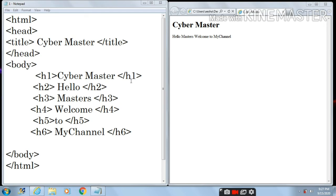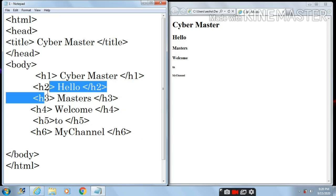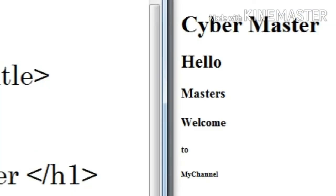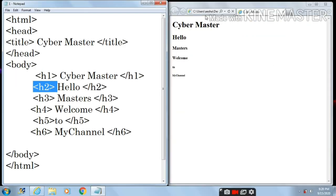Now let's see how this will appear on the web page and how the size increases or decreases. Let's save it by pressing Ctrl+S and then refresh. Here you can see the font size of Cyber Master is the maximum. As I go from H1 to H6, the font size is decreasing. 'My channel' has the smallest font size — that is H6. So H6 is the smallest and H1 is the largest font size.